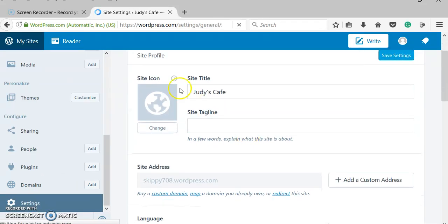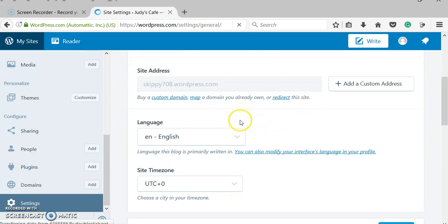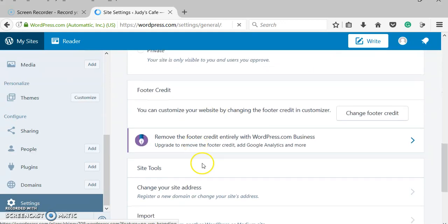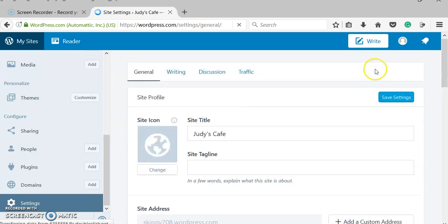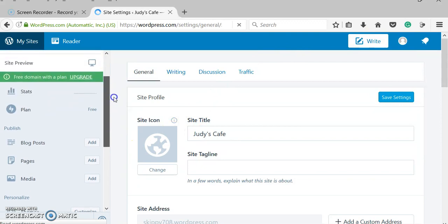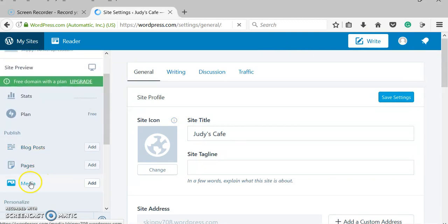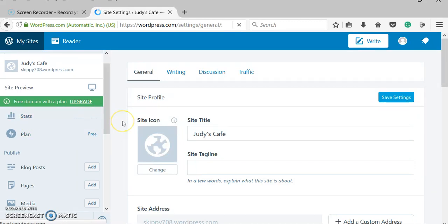It lets me change things. I could change the title. I could change this address. I could delete the whole thing from here. This button here lets me write more blogs, more pages, and I can add more media. This is the plan I have. And these are the steps. I can look and see if anybody's visiting my site.